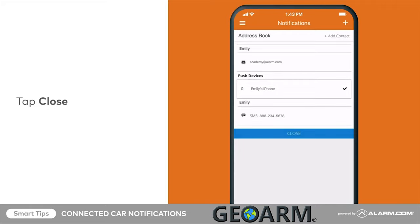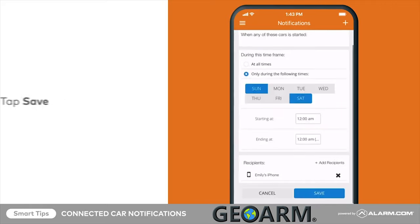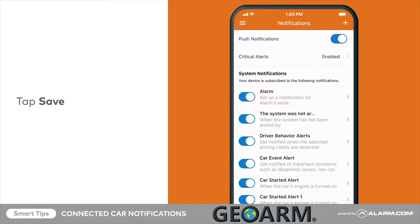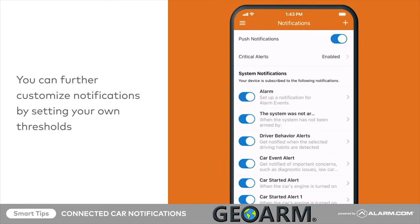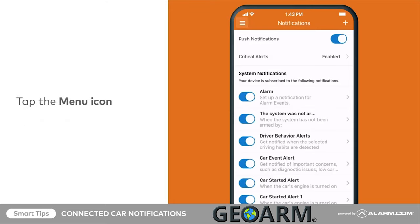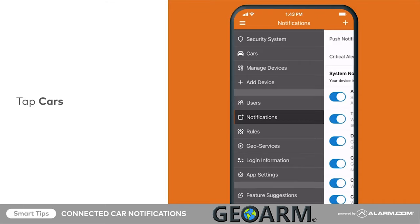Once you are finished adding recipients, tap Close to exit the address book. Then tap Save. From the Cars section of the app, you can further customize notifications by adjusting thresholds for speed, sudden braking, low fuel, and more.